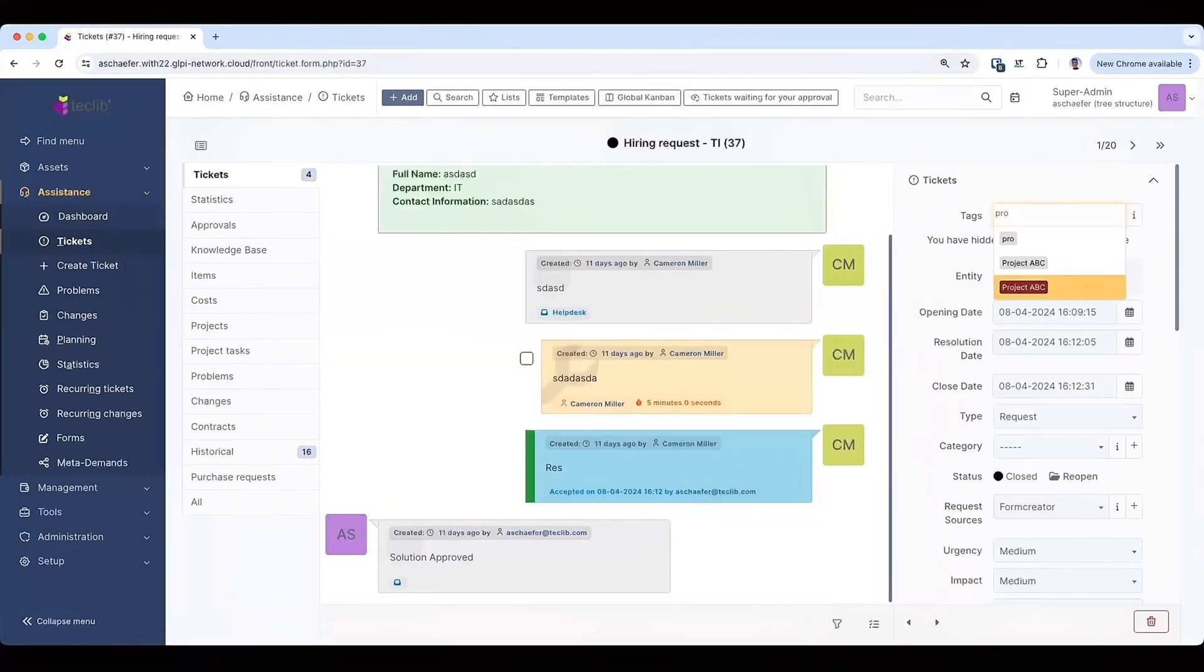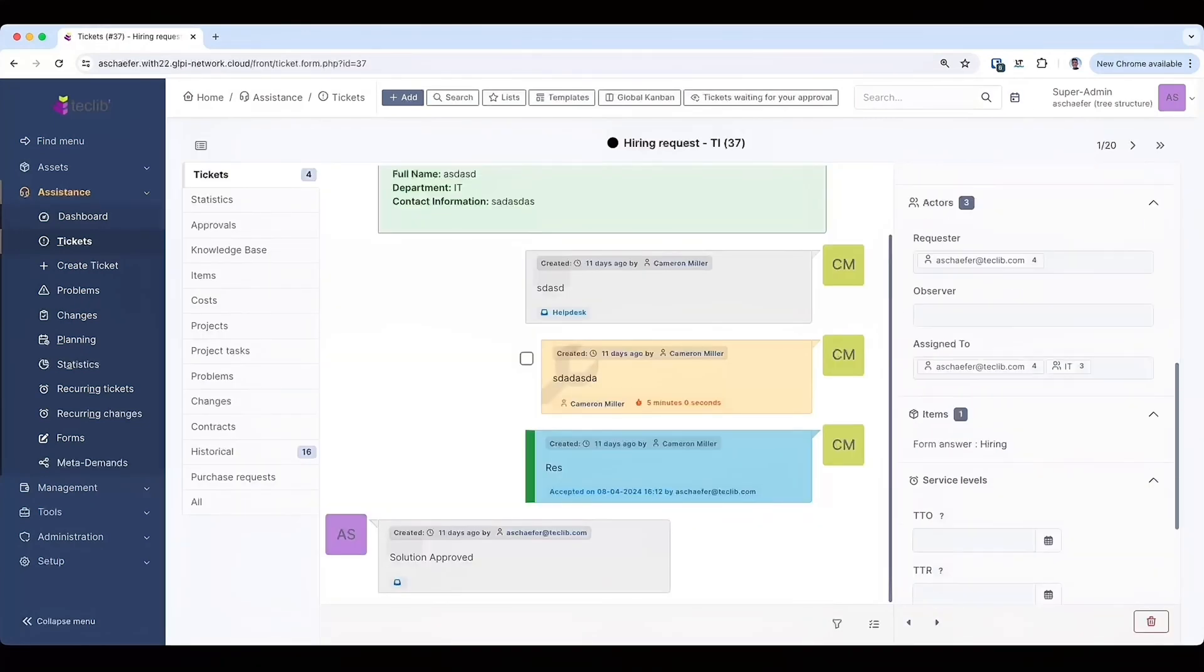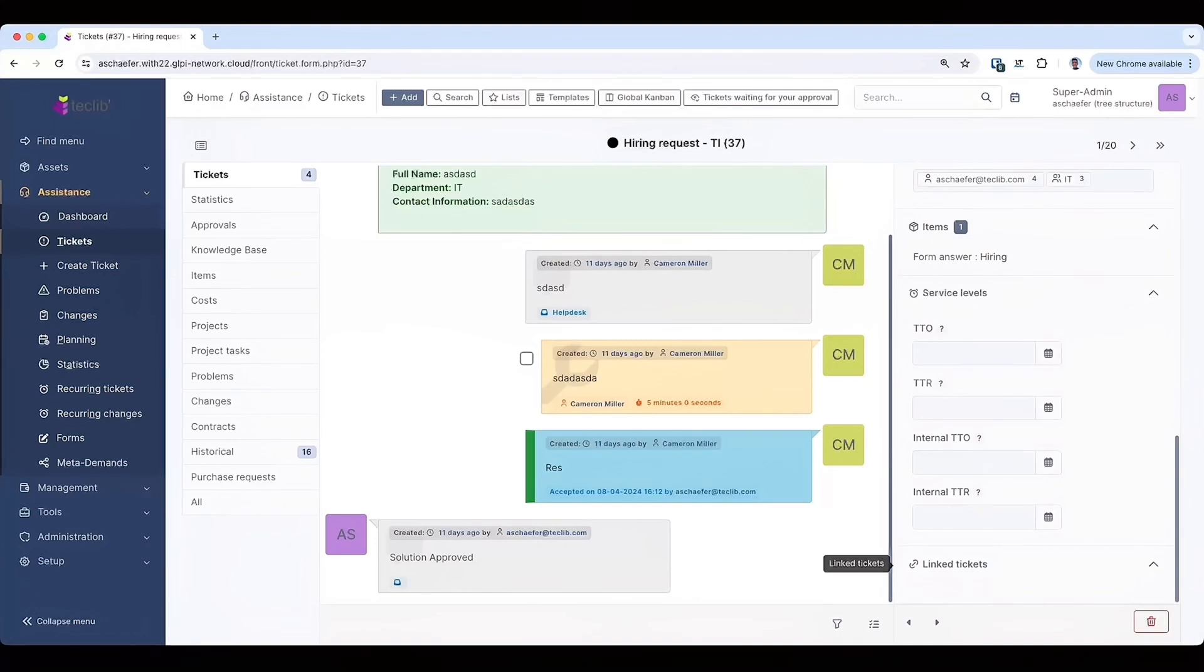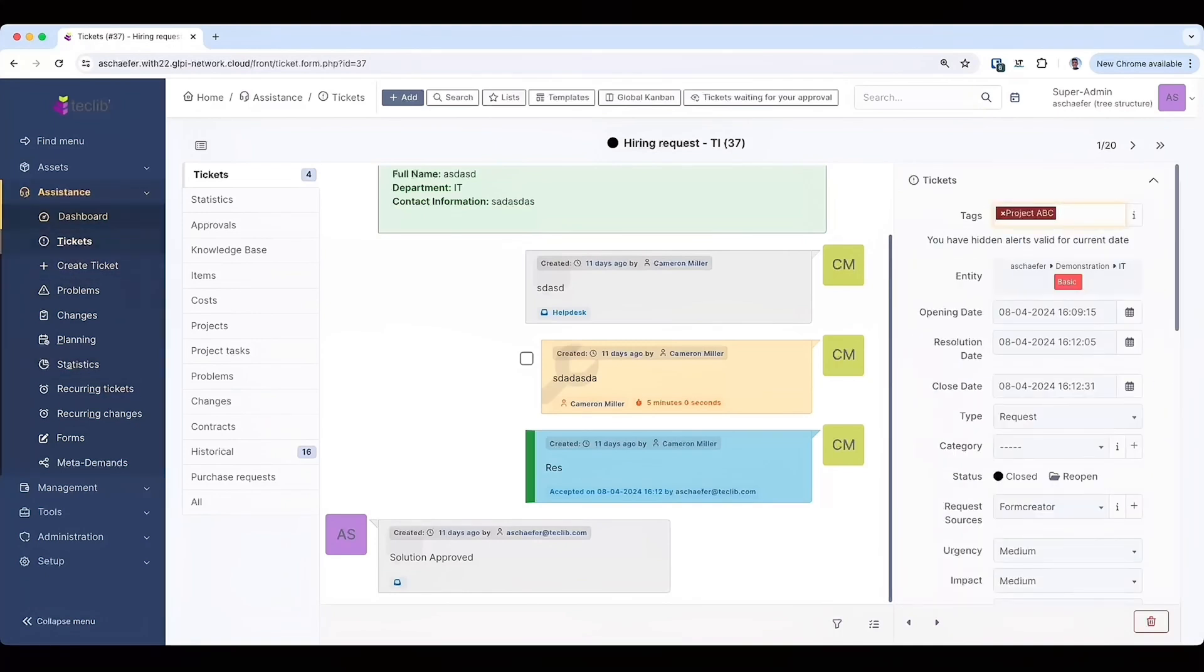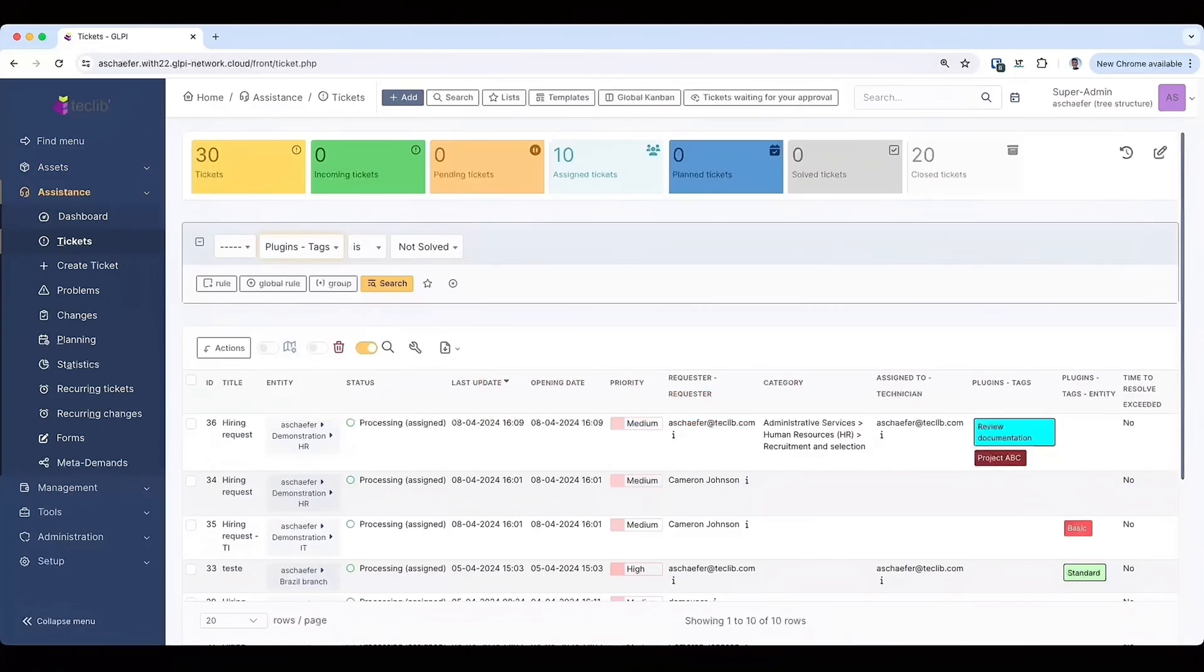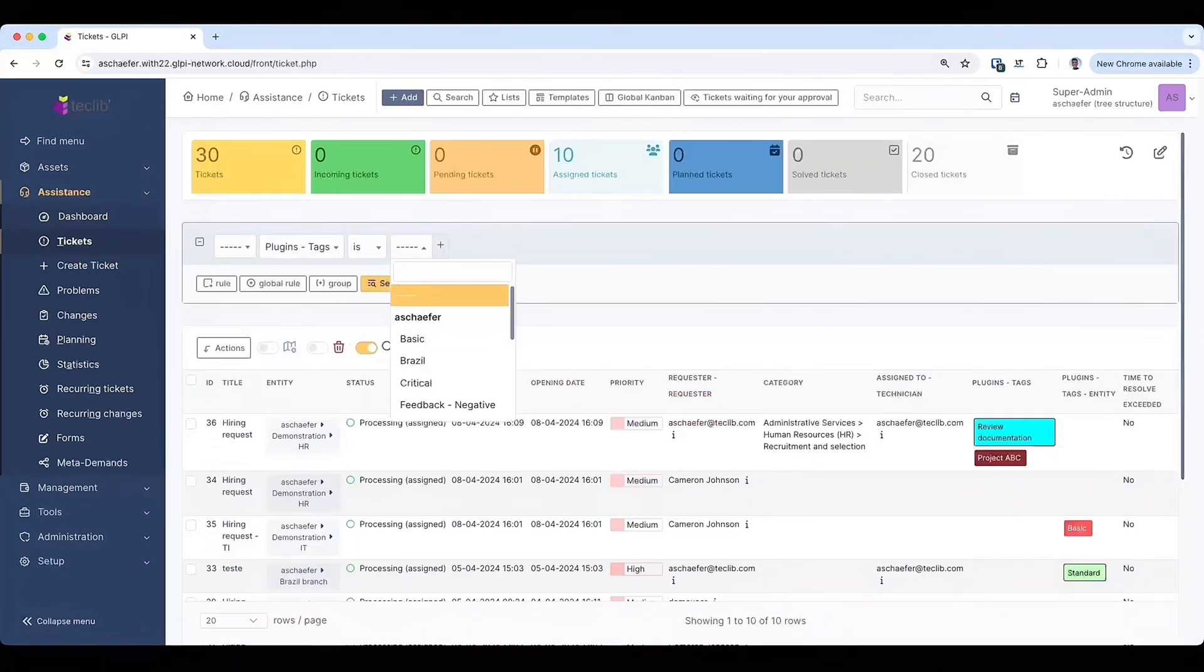Or you may also use tags to relate objects to a project. Imagine you have a project with different objects about it, like assets, tickets, changes, problems. Anything is relatable to this project.